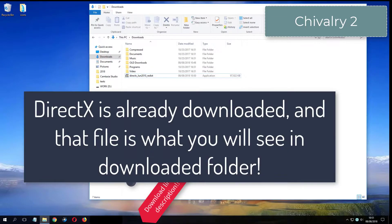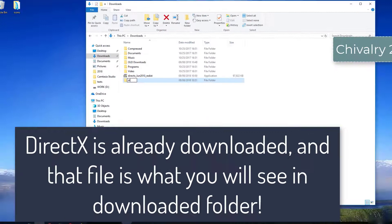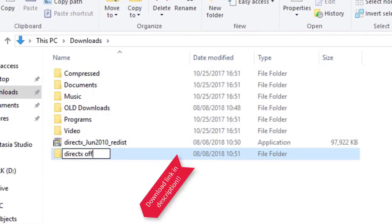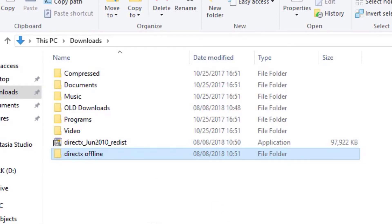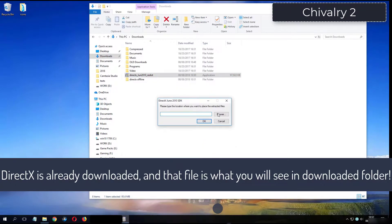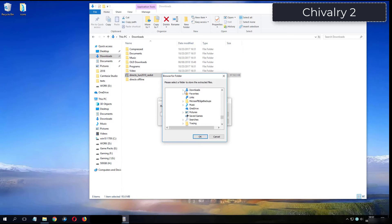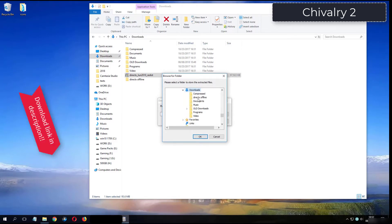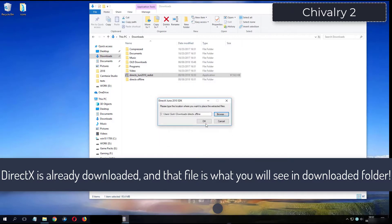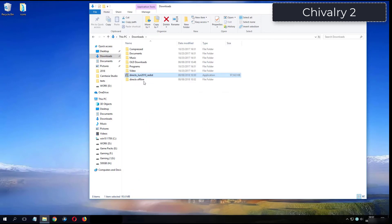What you see now is my folder where I have already downloaded DirectX from the video description.